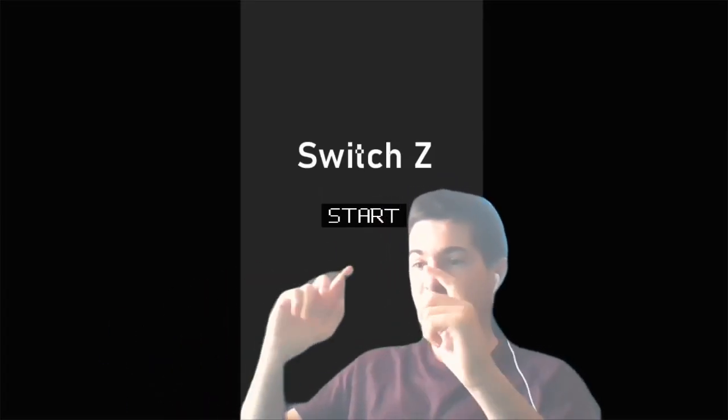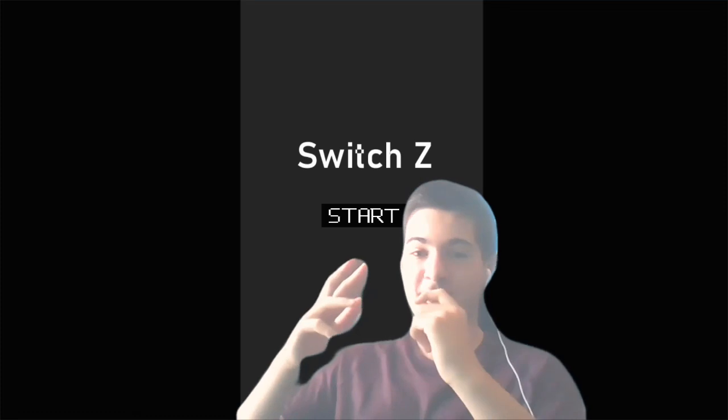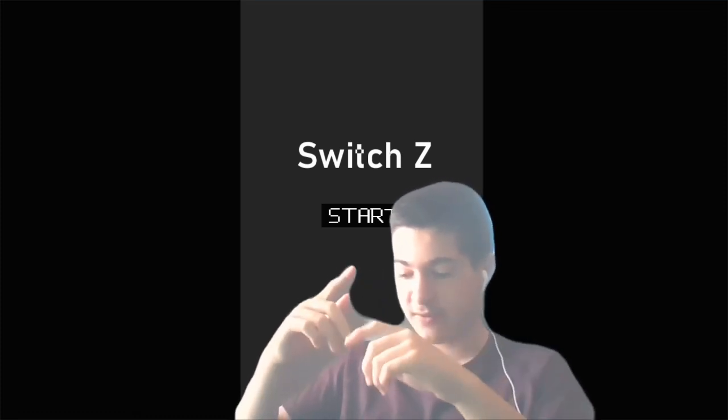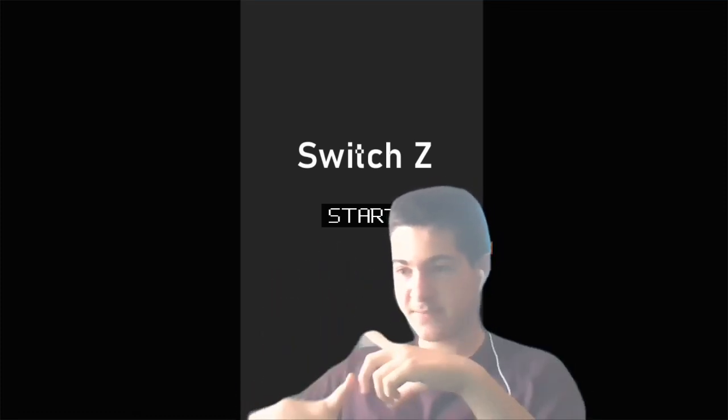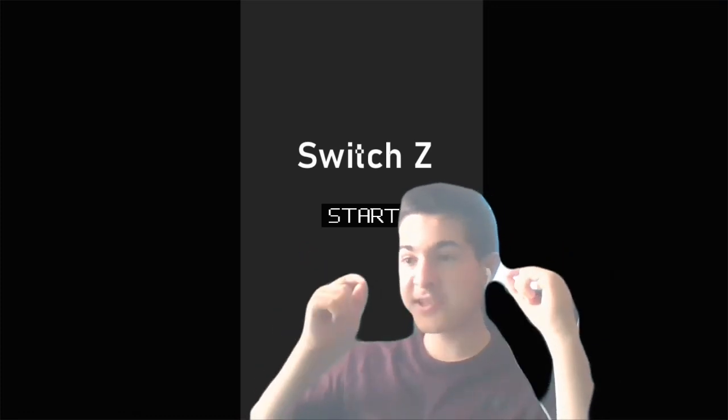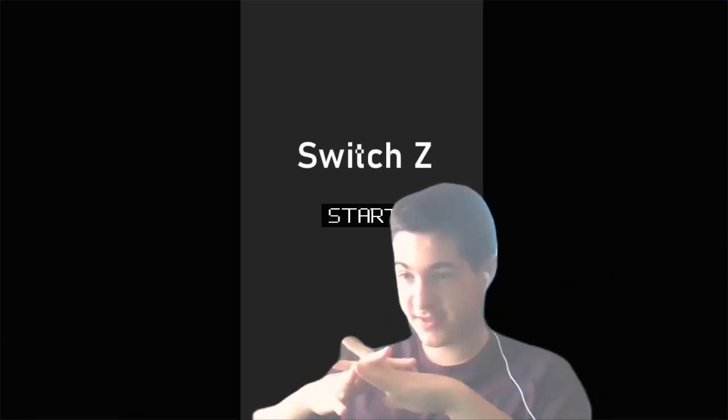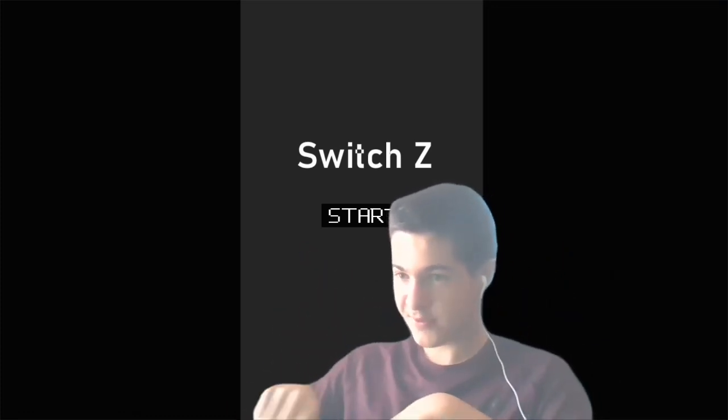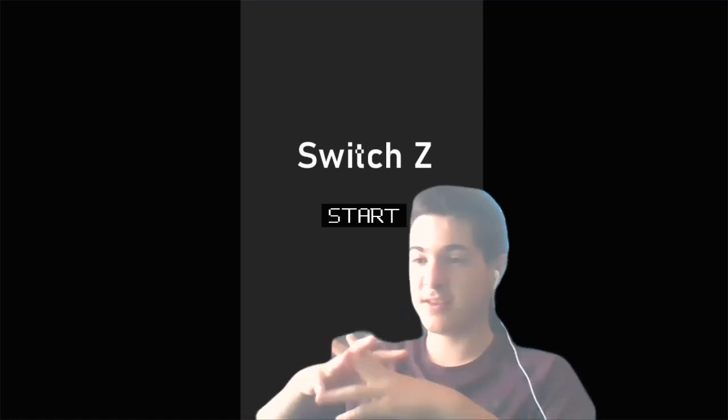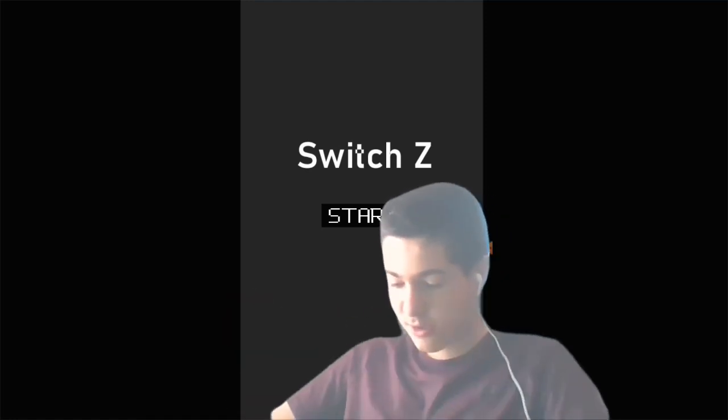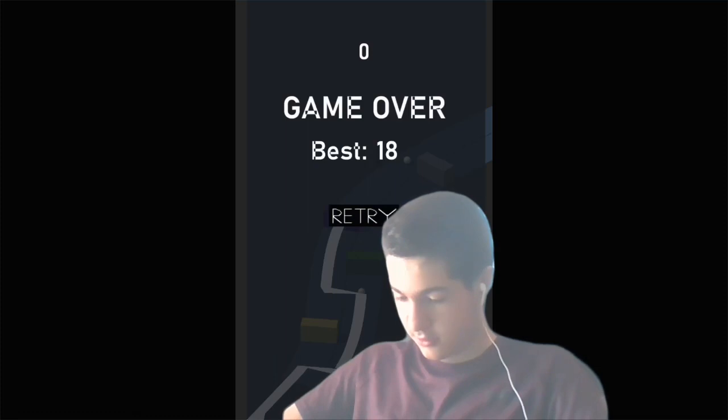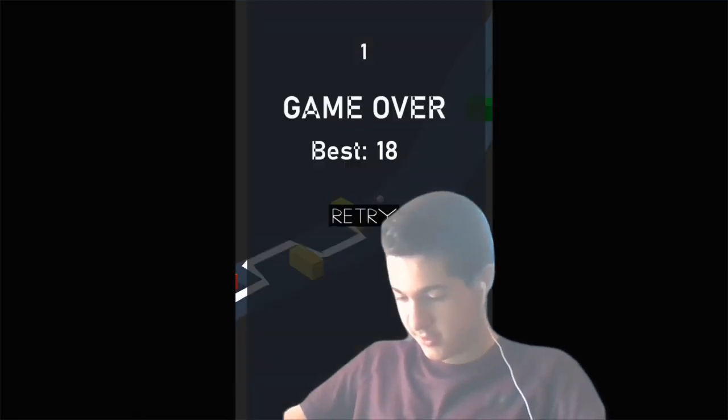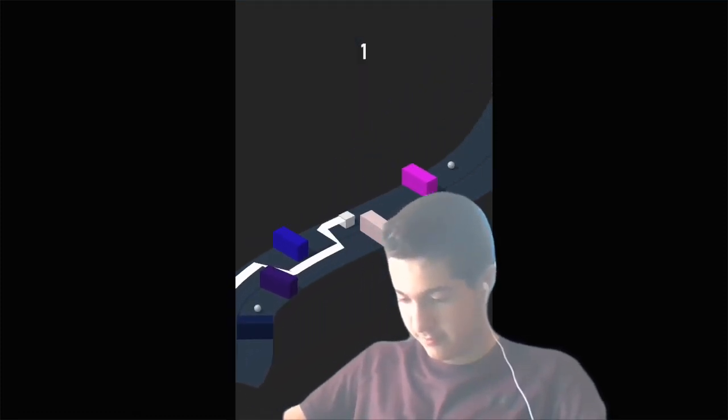Hey everyone, what is going on? It's your boy Nick here back again with another video. Today I'm going to be playing some games that I've made: Switch Z and Twisted Z. It says Twisted Road because I accidentally forgot to change it. Let's start with Switch Z. I'm swiping, but that's something you do in the other game.